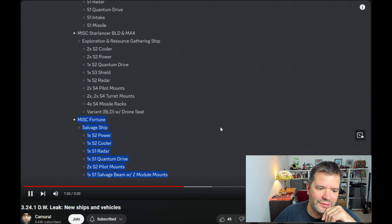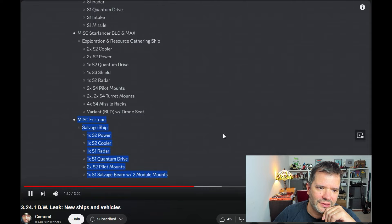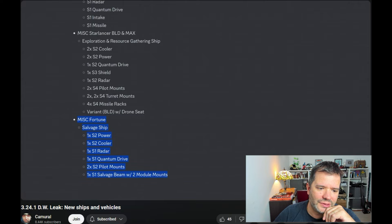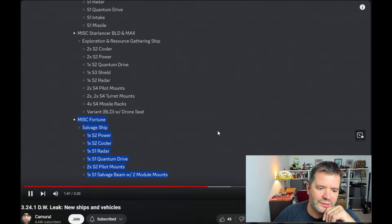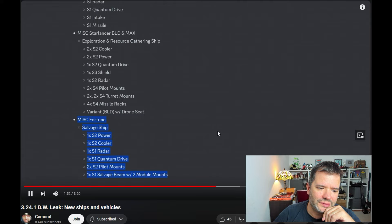MISC Fortune, a salvage ship with size two power plant and cooler, one radar and quantum drive, and two size two guns for the pilot. It's a salvage ship with one salvage beam. I think Misfortune is a salvage ship in between Vulture and Reclaimer.